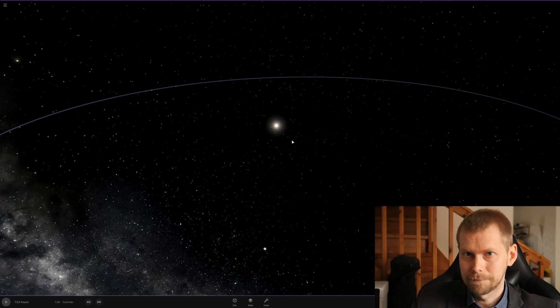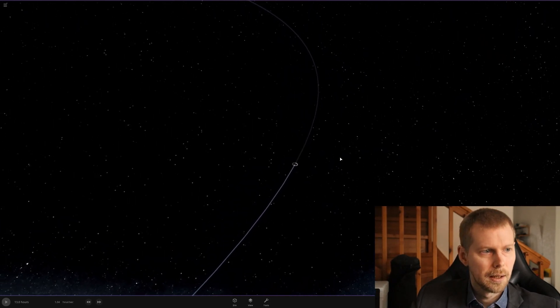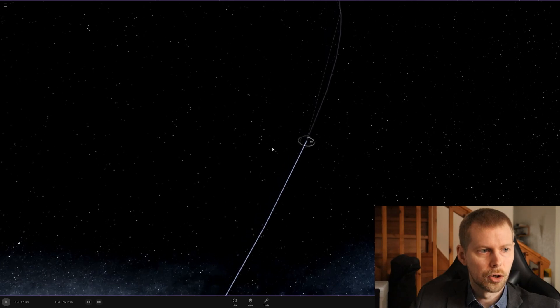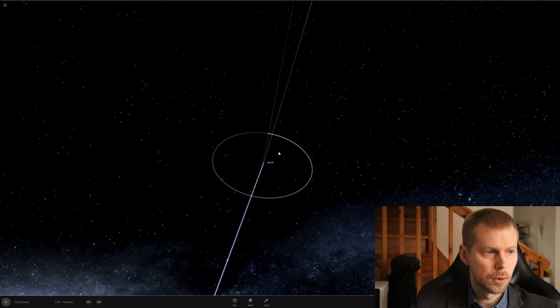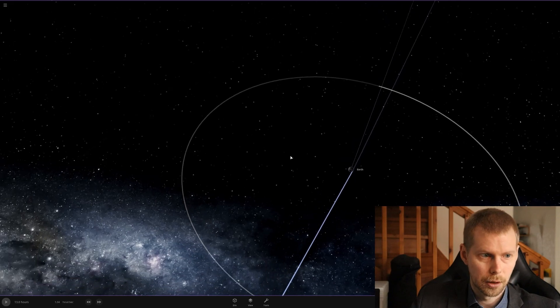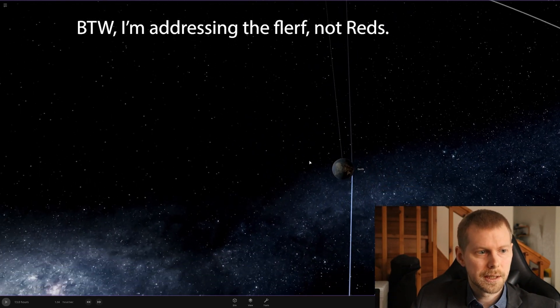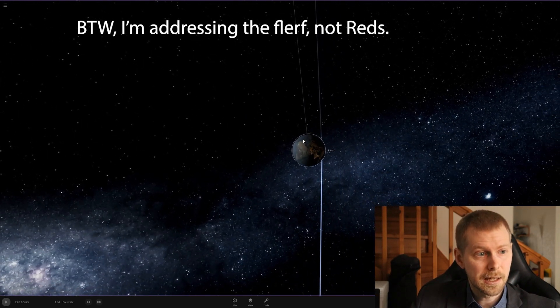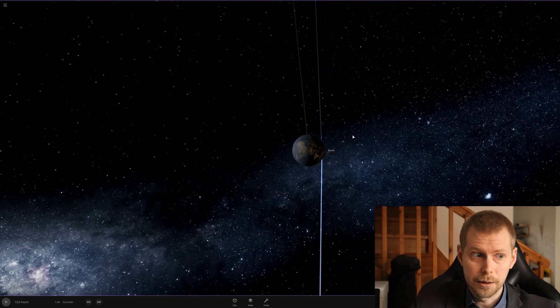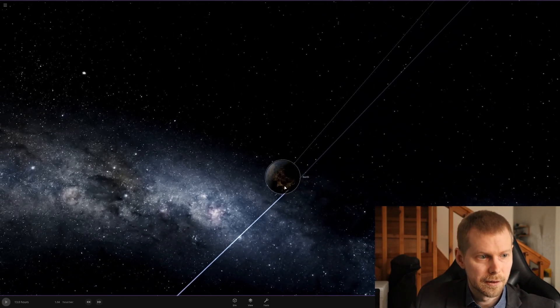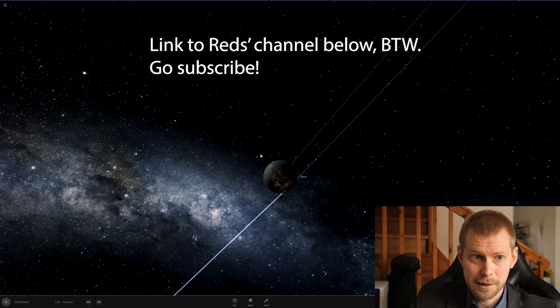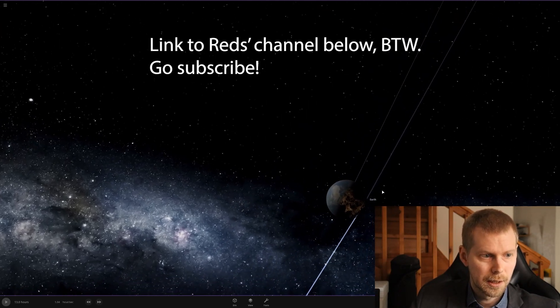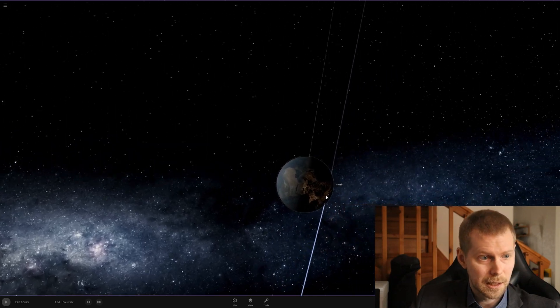Here is the Earth, that's that thing you're living on that you claim is a flat disk. It's not. But what you'll notice is that the side that is facing the Sun is illuminated. The side that is not facing the Sun is dark, because that's where it's night. That's how day and night works. You see, the Earth rotates.